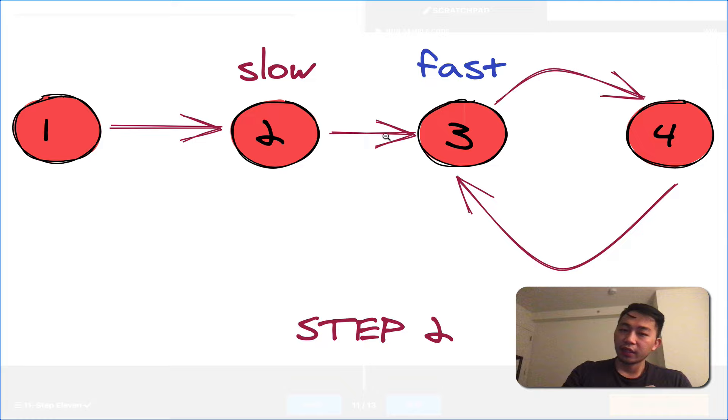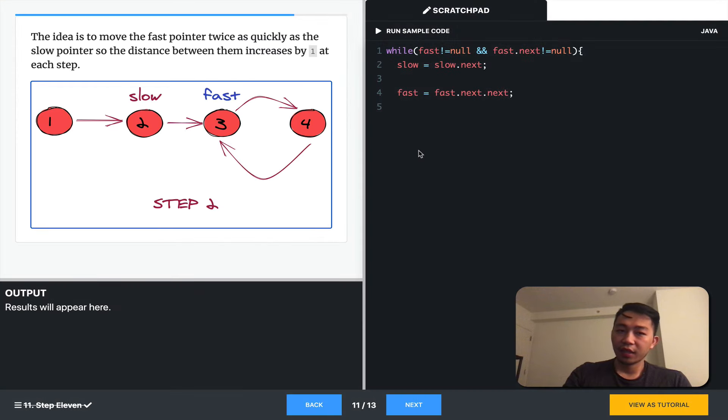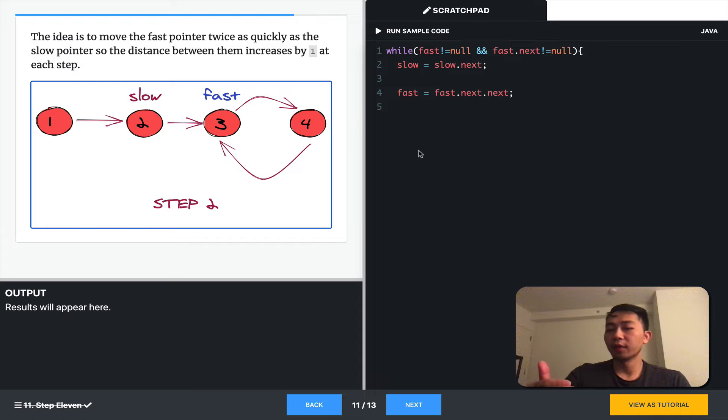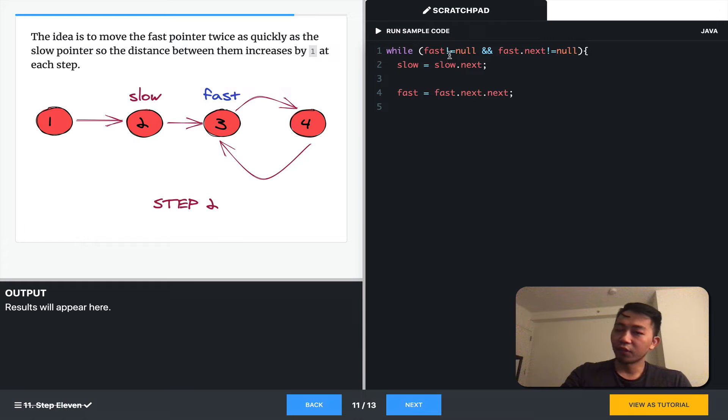The idea is to move the fast pointer twice as fast as the first pointer. And what'll happen is the distance between them increases by one at each step. And so, this is how it's expressed in code. While there's still room to go, increment slow by one, and increment fast by two.